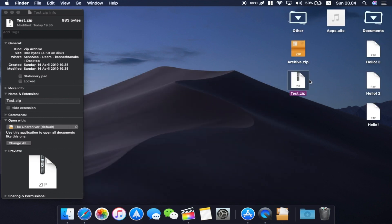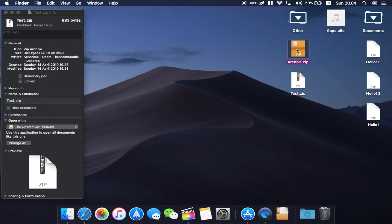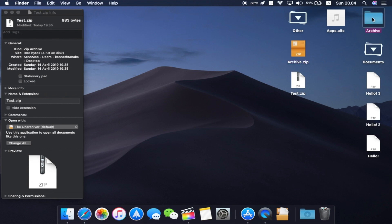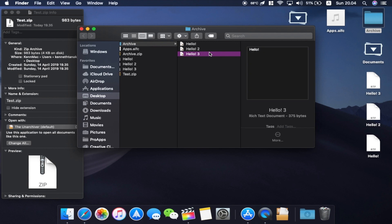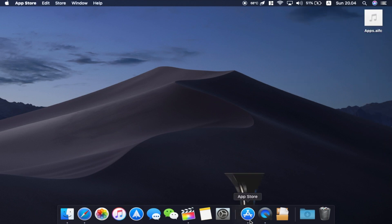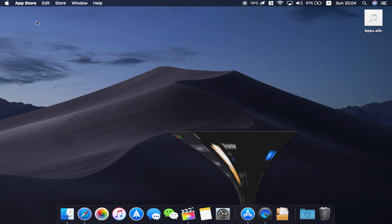So the only downside of The Unarchiver is it can only extract the entire thing of the archive. So if you want to only pick one file out of an archive and then extract only that one, you can't do it with The Unarchiver. But I think for most of the time this will do the job really well.